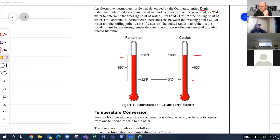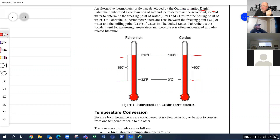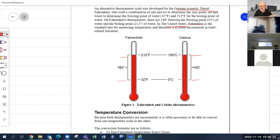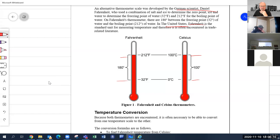Hot water tanks are sized in gallons — usually US gallons — because the US is our biggest trading partner and many products use their measurements. That's why we see US gallons and Fahrenheit on appliances sold in Canada.